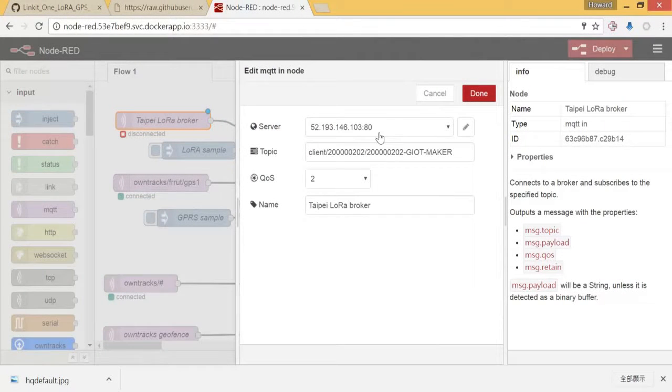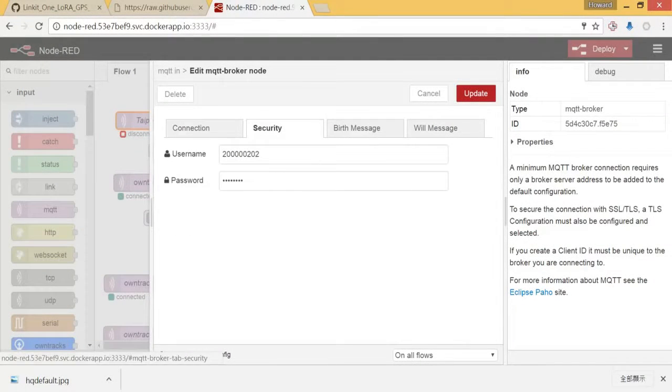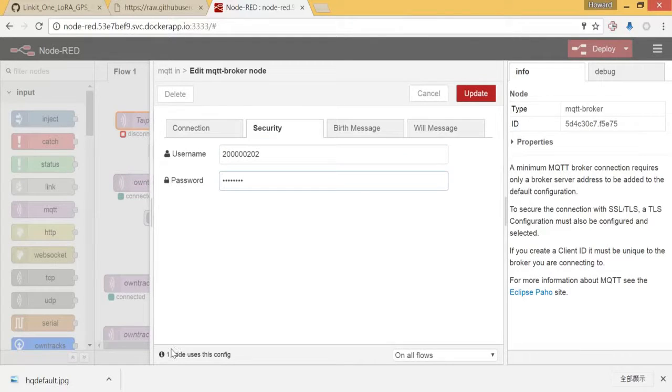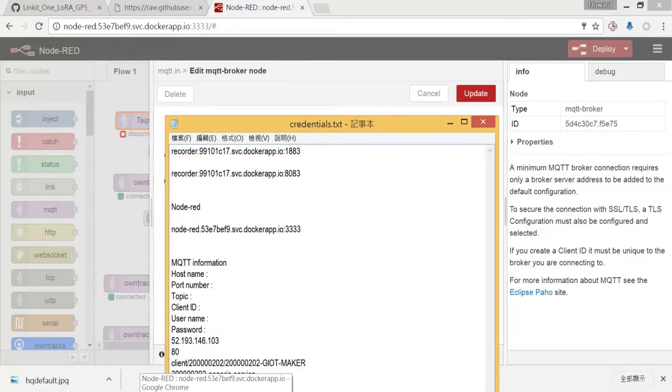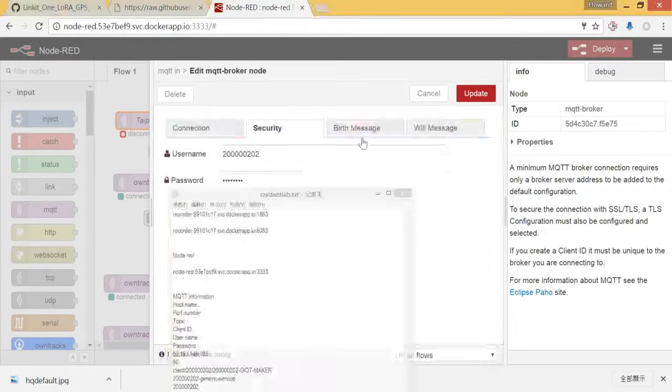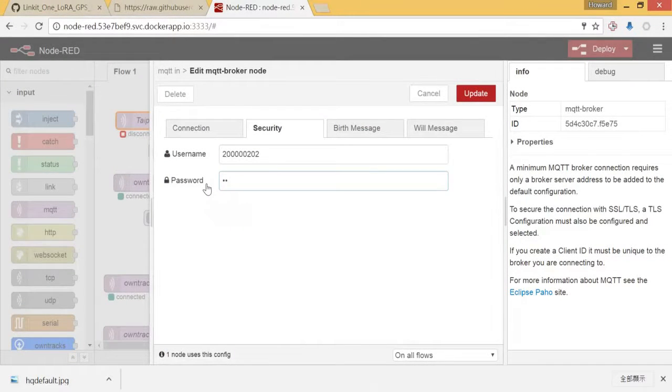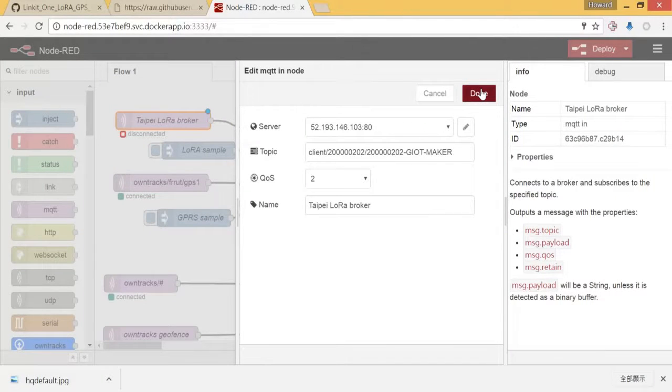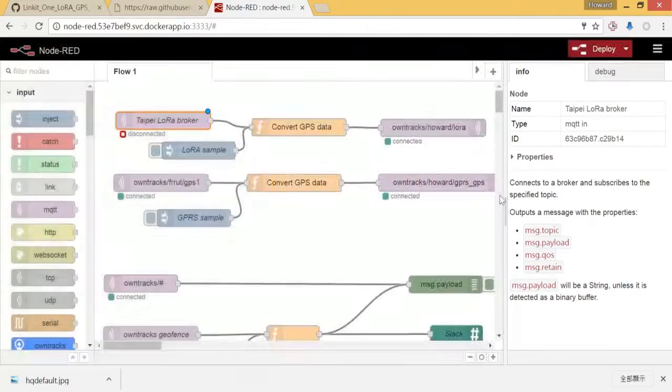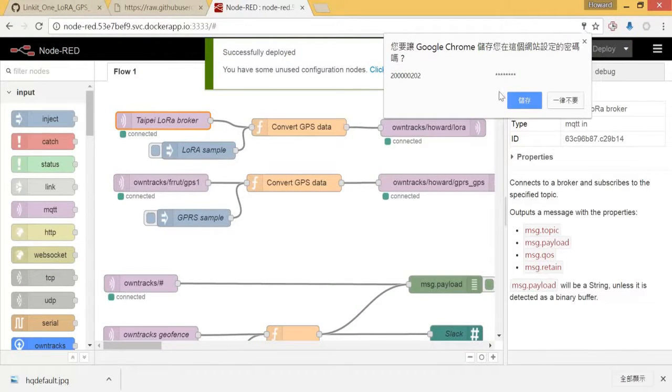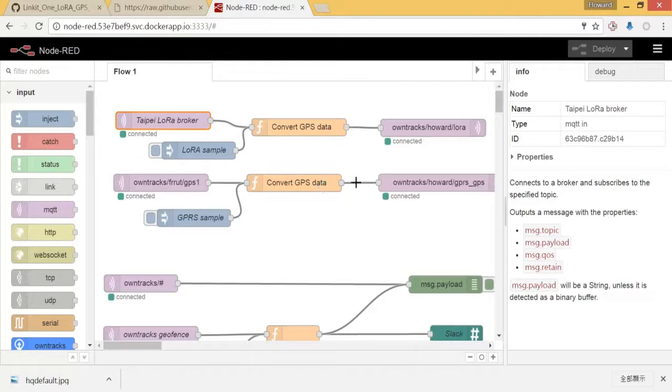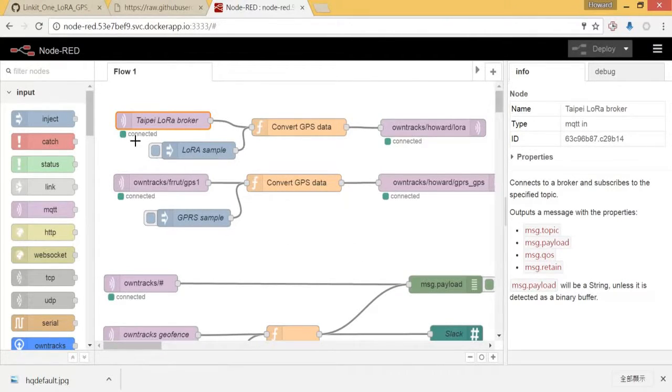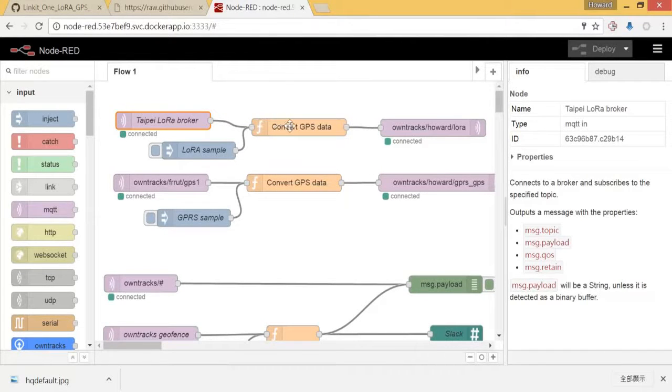Let me double check to make sure the client is okay and the security number. The password will be the problem. As you can see that it's connected right now. And what will happen, that means that the GPS data will be received from the broker from this node.